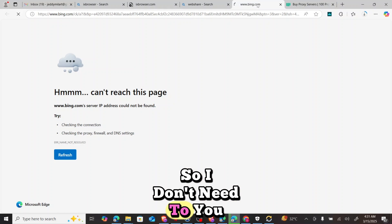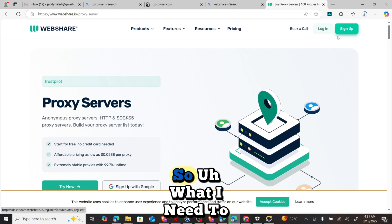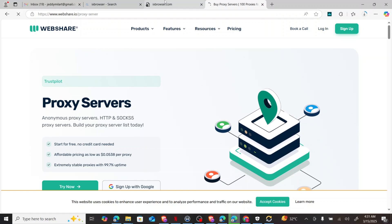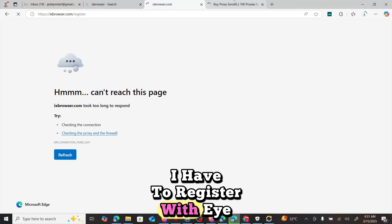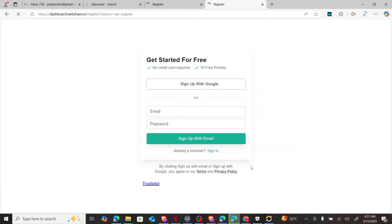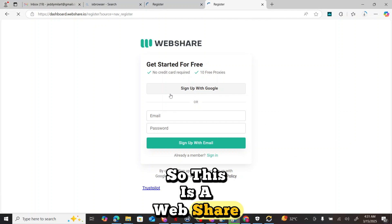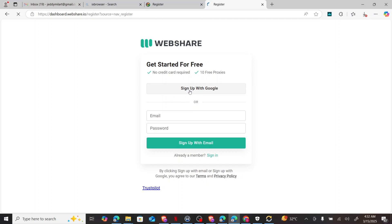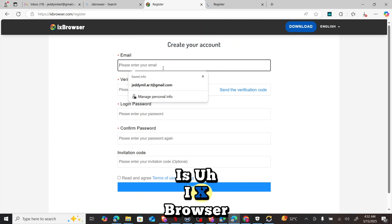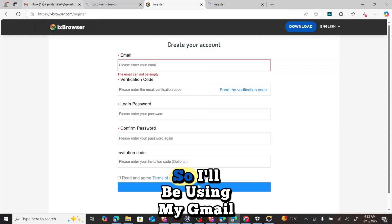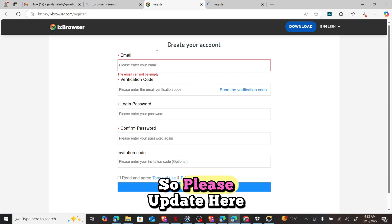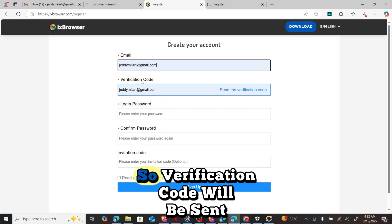I'm now on webshare. I'll open the browser and sign up with them. On ix Browser, I also have to register. I'll use my Gmail to create an account with ix Browser. I'll copy my Gmail, paste it in, and a verification code will be sent to the email. I'll click on 'Send Verification Code'.